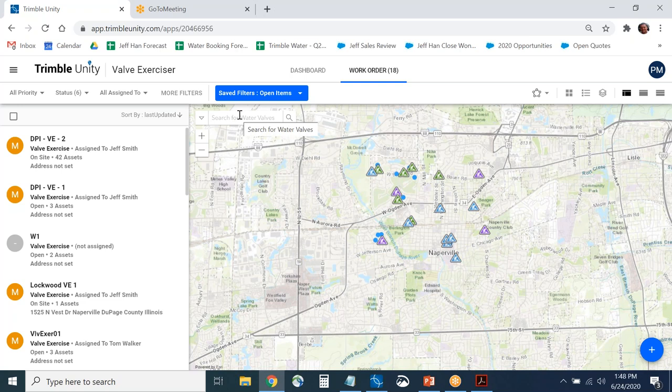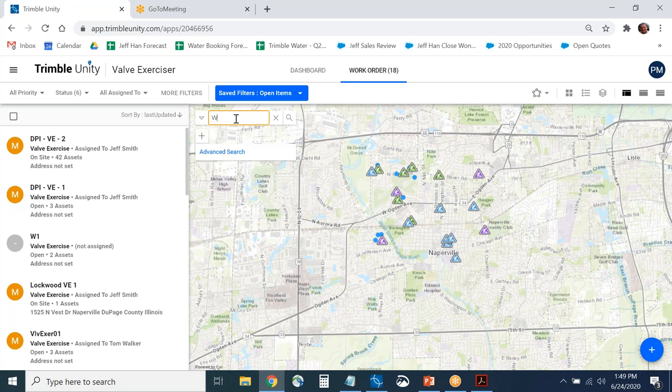One option is the embedded ArcGIS geolocator. If there was some activity needed at a specific intersection, you could type in that intersection. You can also search by valve — for example, searching for valve number 4363 will zoom you directly to that particular valve and show you the GIS attributes.